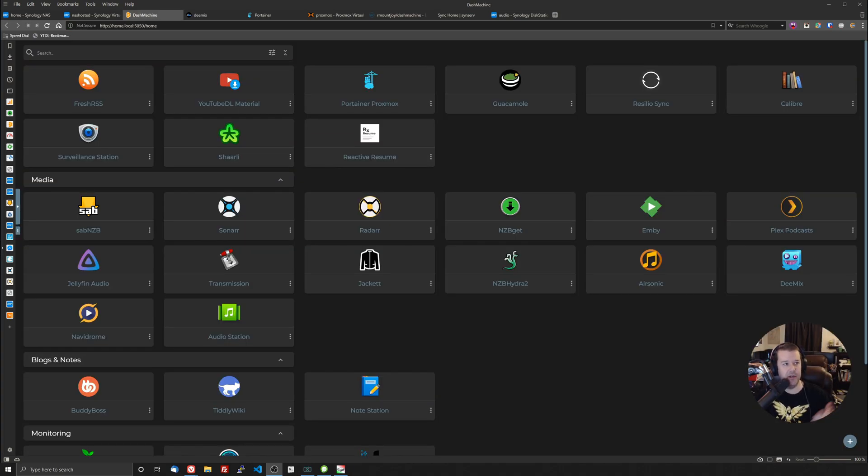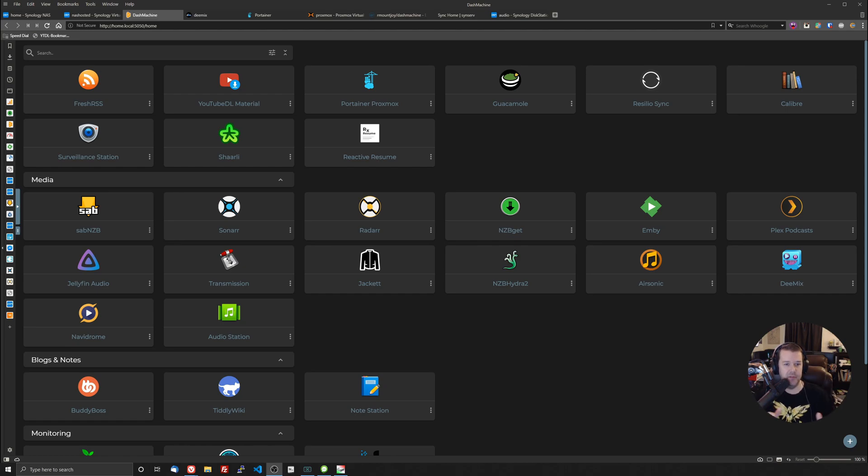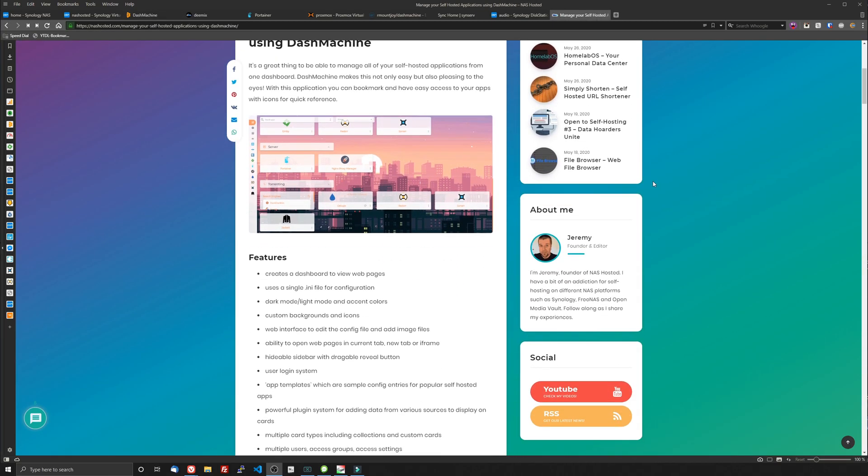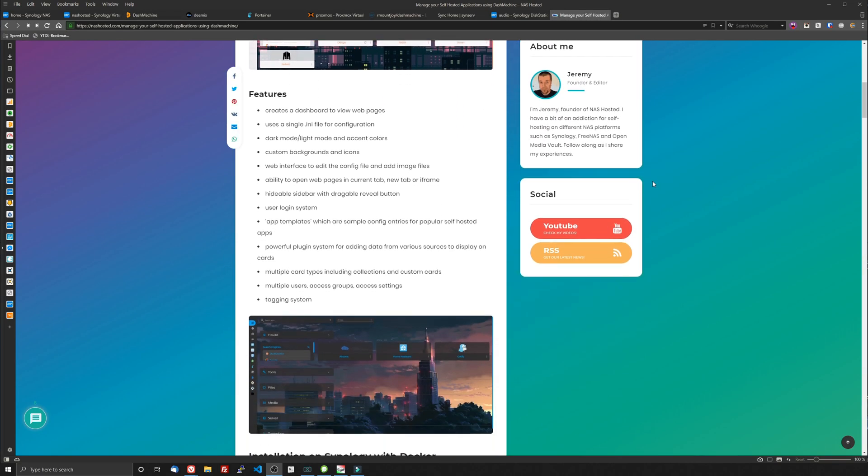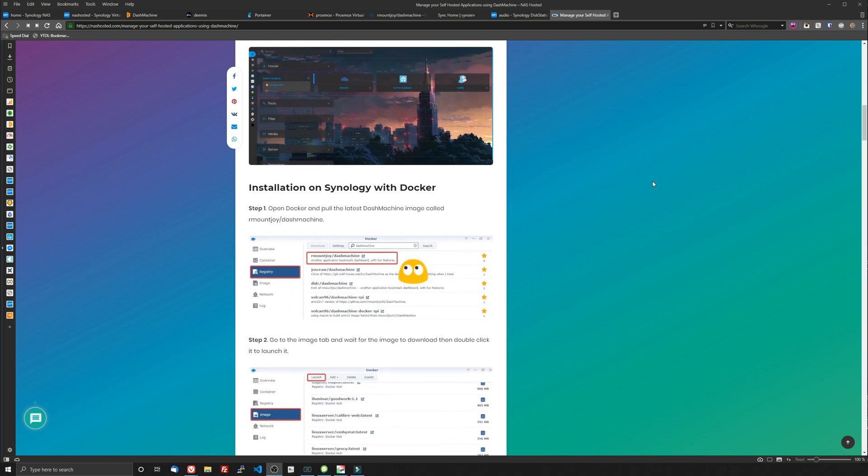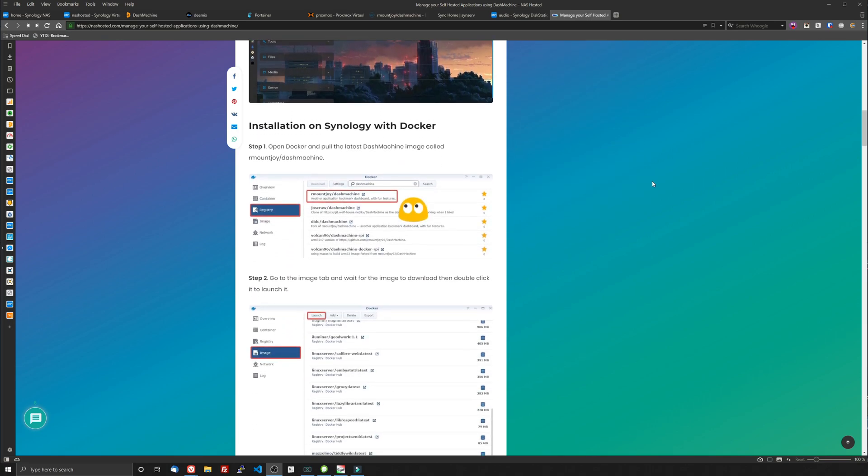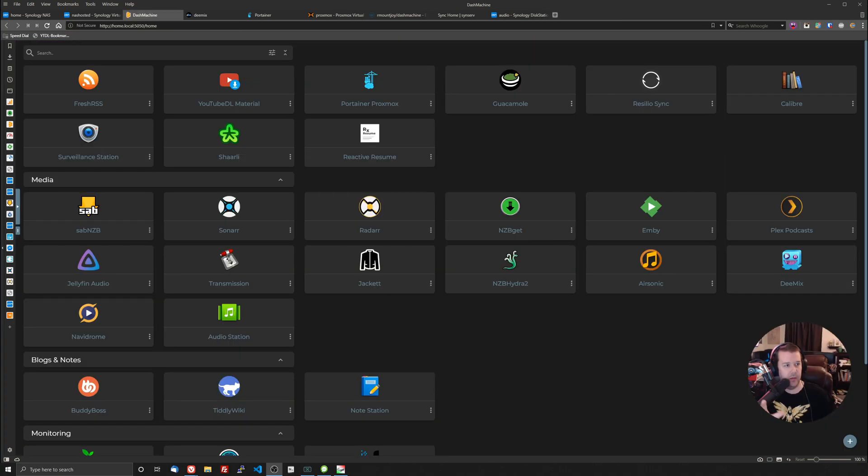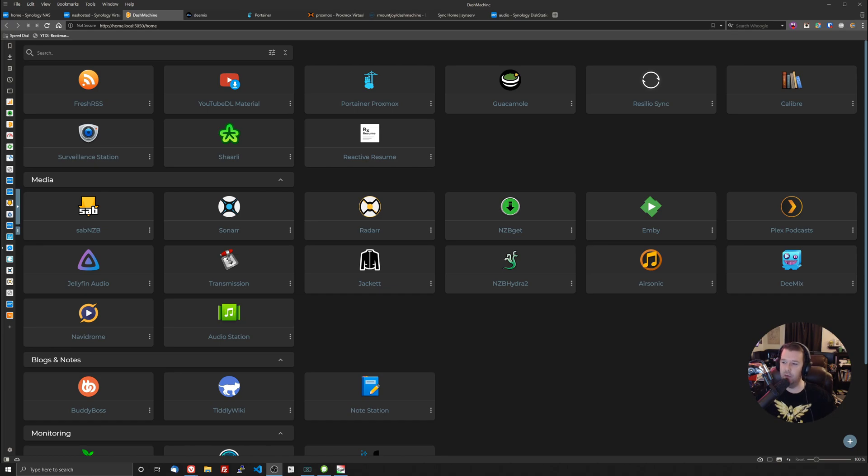Today we're taking a look at Dash Machine and if you're looking for a place to put all of your self-hosted services into one place, Dash Machine is definitely a great solution for that. We're going to be installing that on our Synology NAS in Docker. I do have an article up on nashosted.com right here. You can see that if you prefer an article. We're also going to be installing this on another Linux box with Docker and a Portainer web UI. I think we should just go ahead and dive right in.